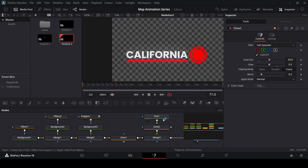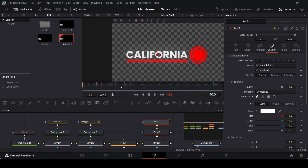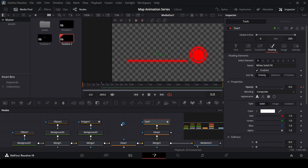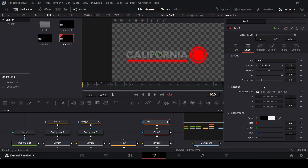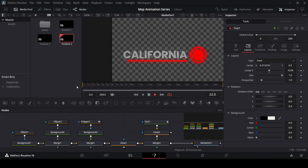Now let's animate the text. Go over to shading — actually go to 40 frames, create a keyframe at opacity 1, and then at 0 frames change this to 0. At 30 frames create a keyframe at center Z, then go to 20 frames and change center Z to minus 0.05. At 10 frames change it to 0.1. This gives the text a nice depth animation.